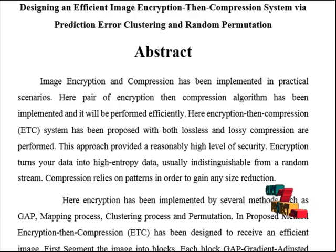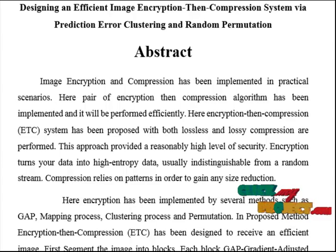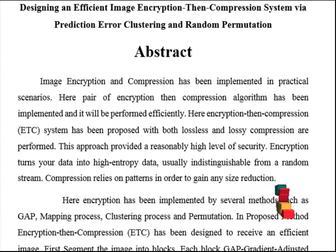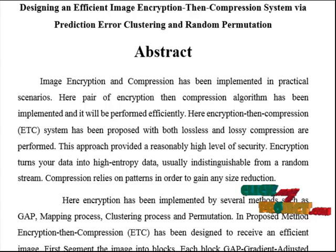Finally, the decrypted image obtained from the decryption process should represent the original information. Performance is then analyzed based on the PSNR estimation.